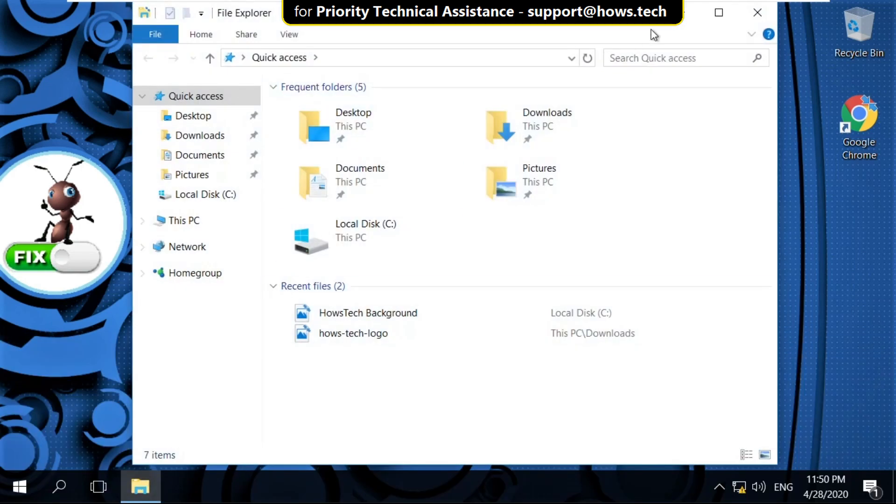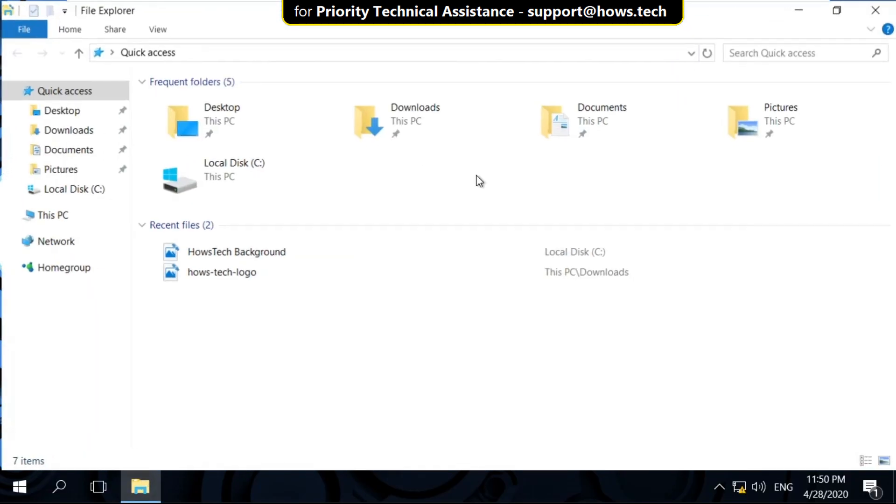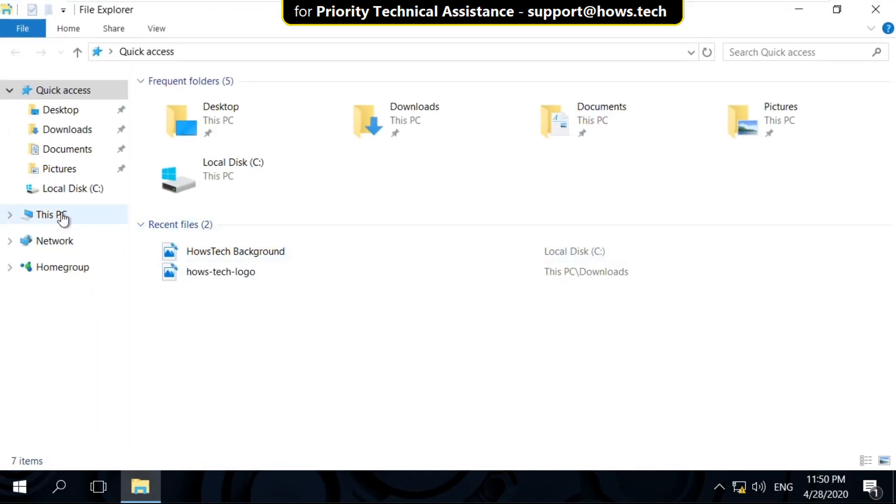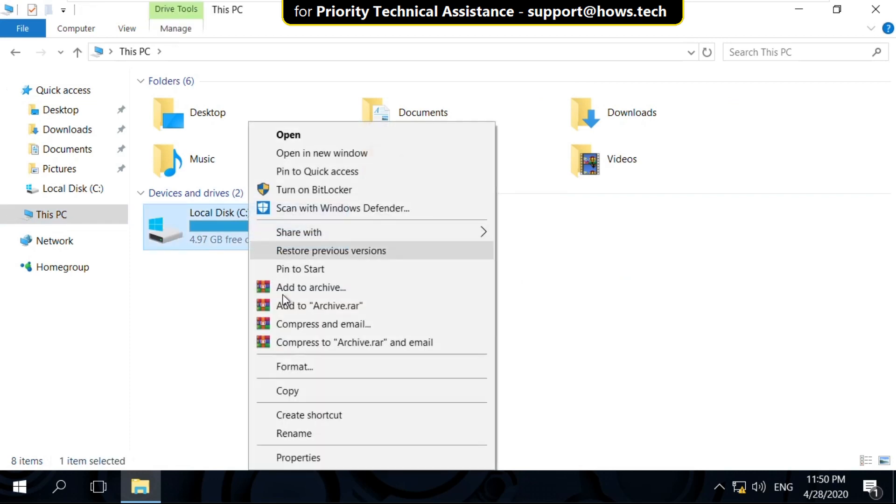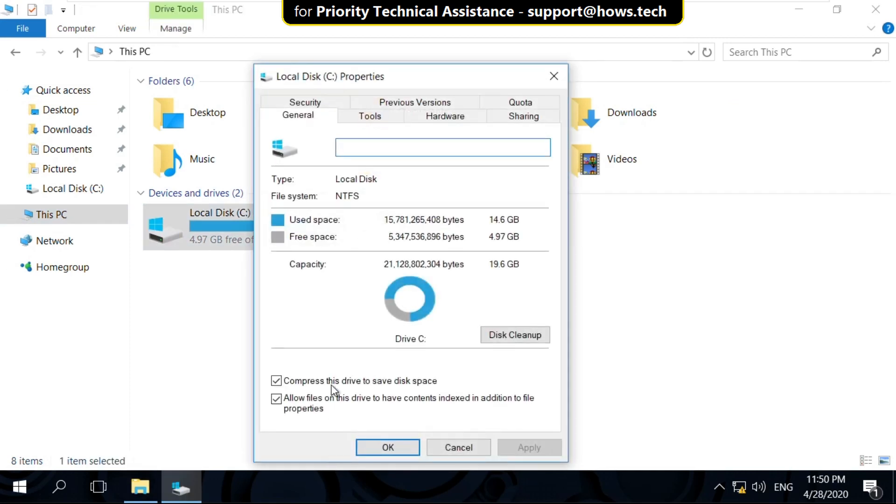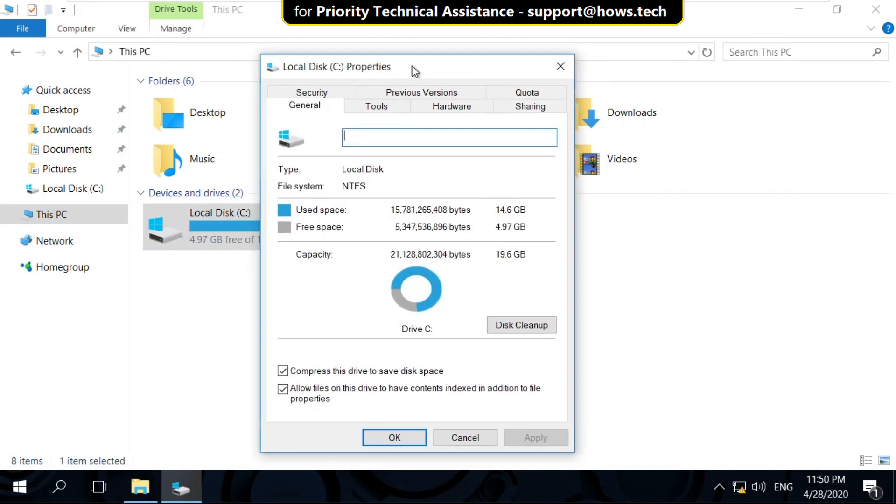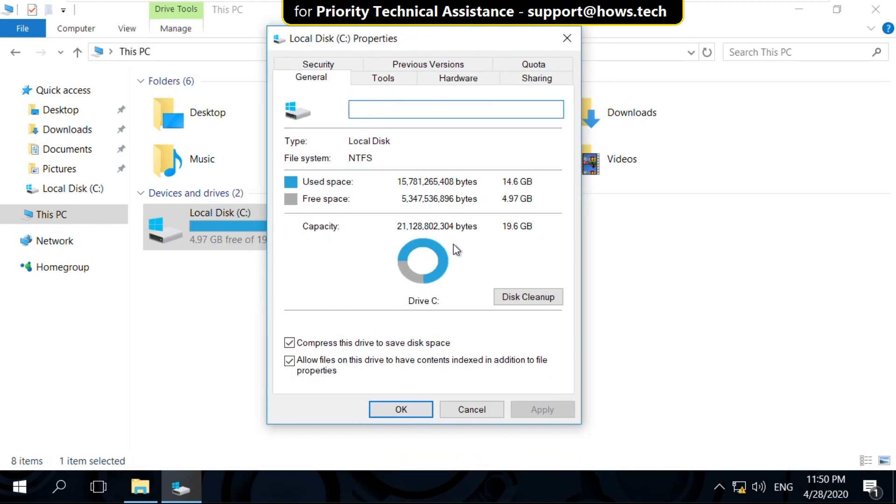In the first step, open File Explorer then click on This PC. Now right click on C drive and select Properties.